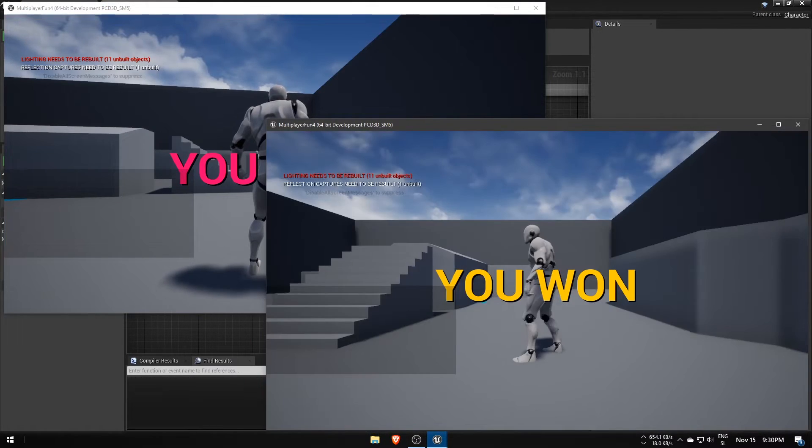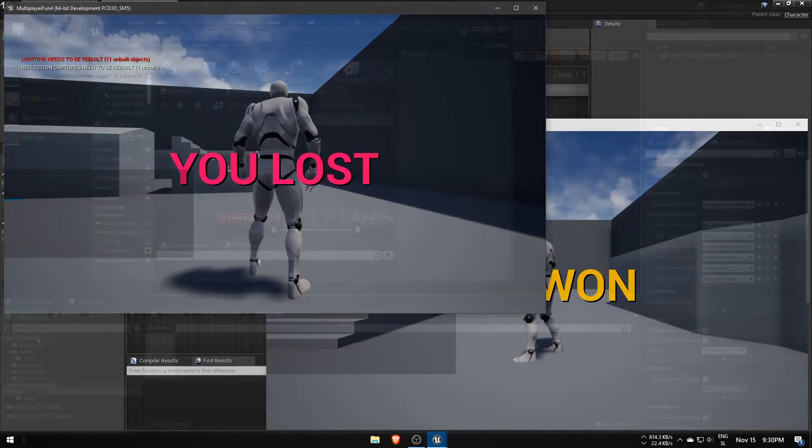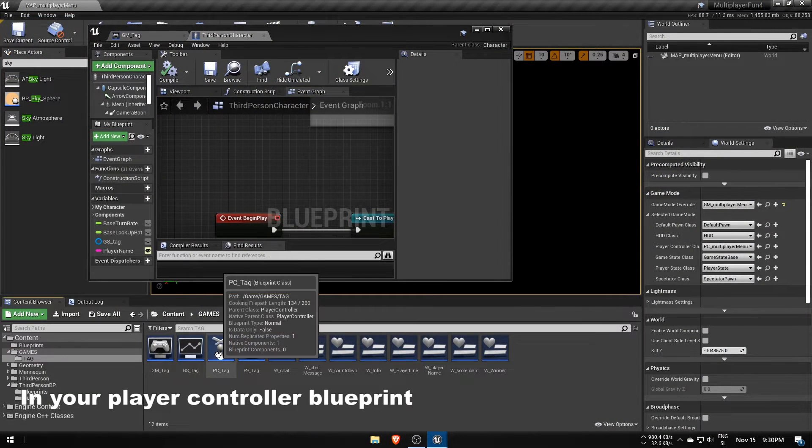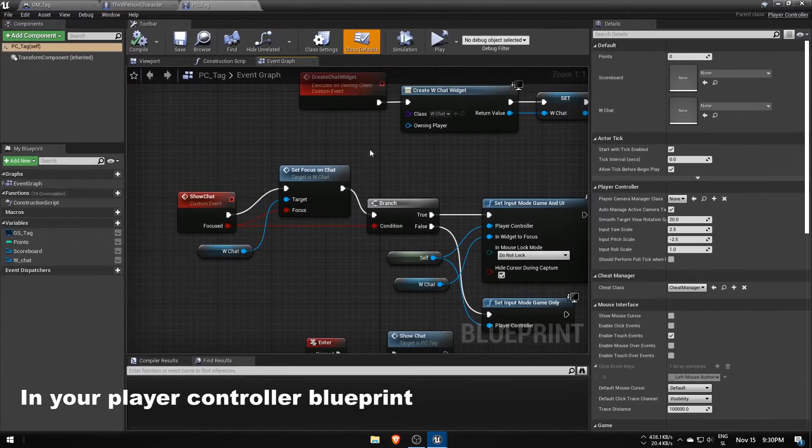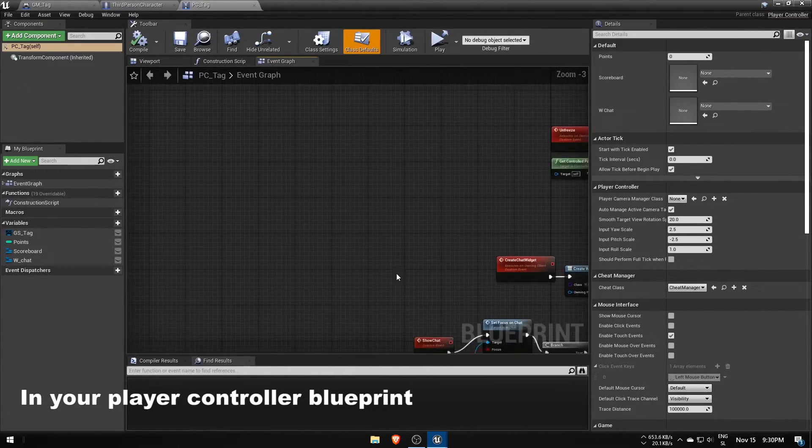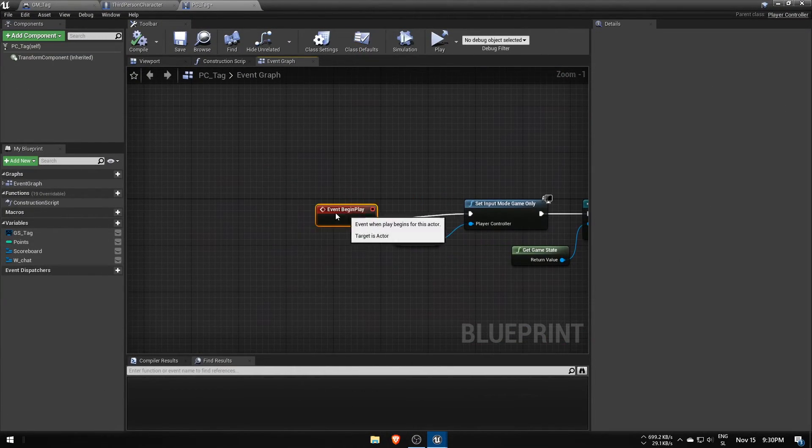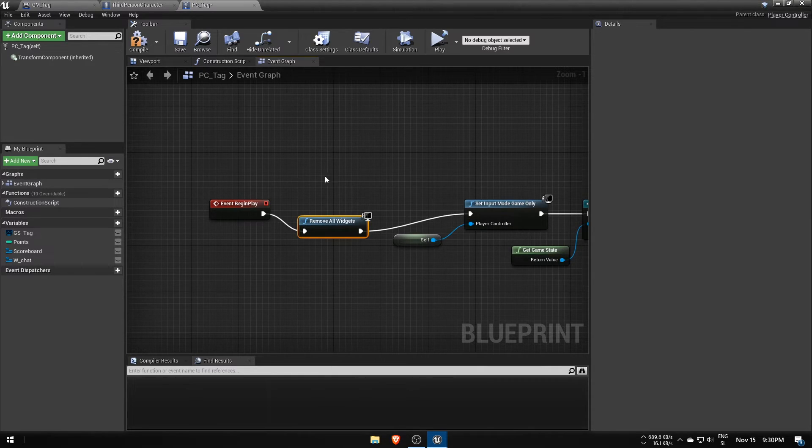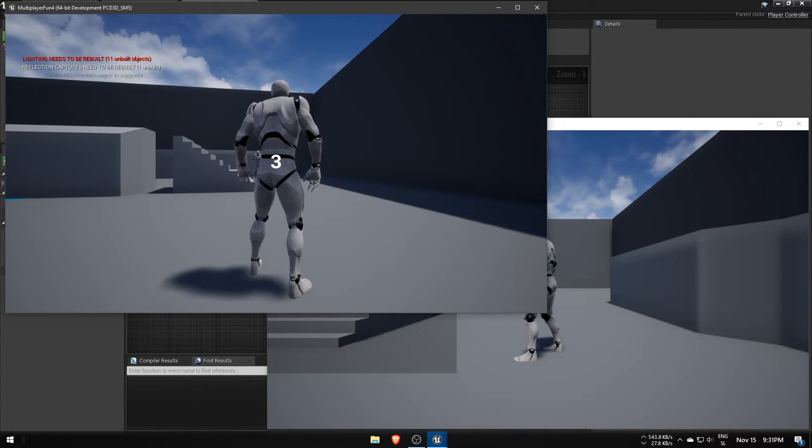Then we must get rid of that win-lose widget from the first level that persists during server travel. To fix it, we must use the removeAllWidgets function, which solves the problem on the client, but now the server doesn't have his UI.